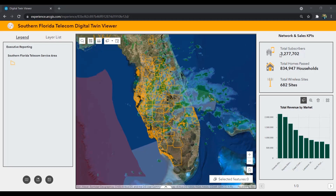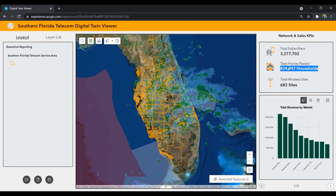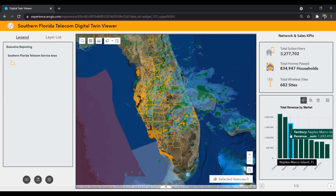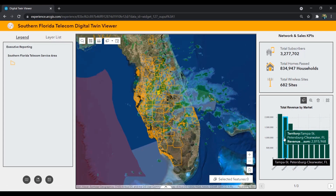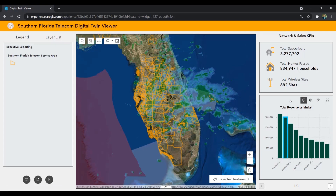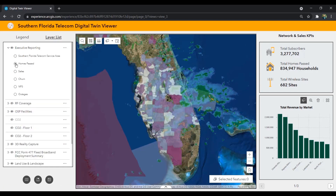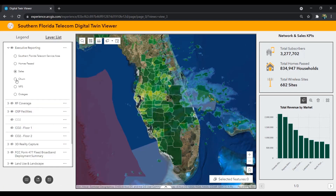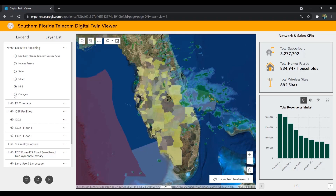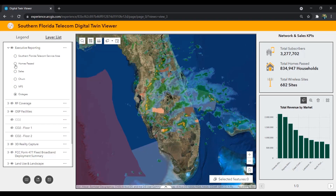The KPIs on the right summarize what we have within our map view — total subscribers, homes past, and the wireless sites that have been built. We also have charting that breaks down this information by market, like the total revenue by market. And if we want to visually see these reports on the map, toggling through the different executive reports gives us a visual of this data.